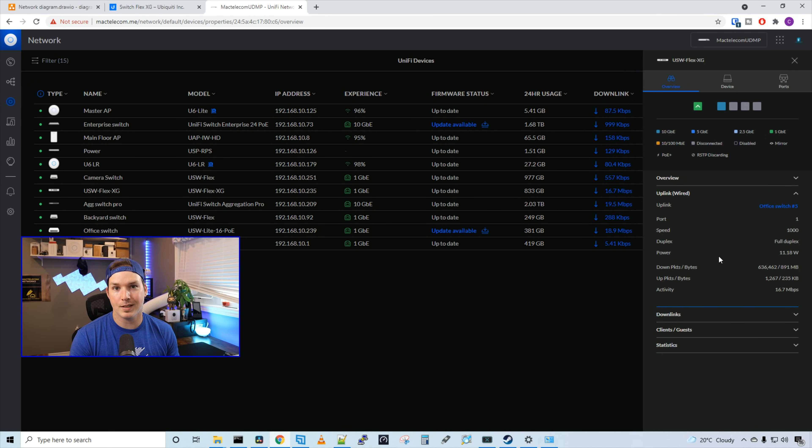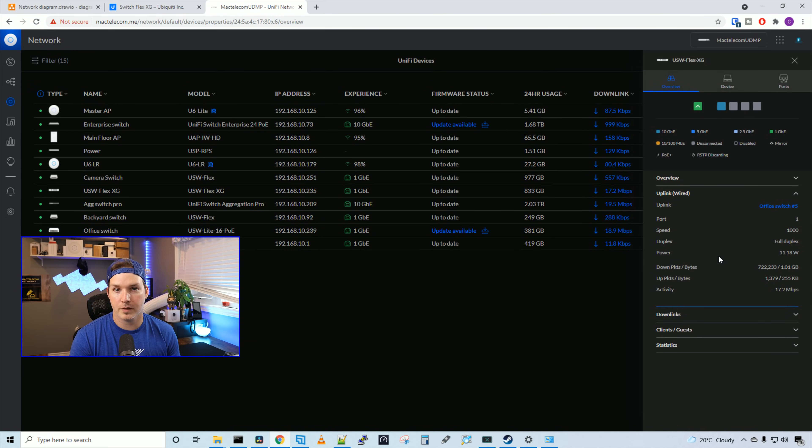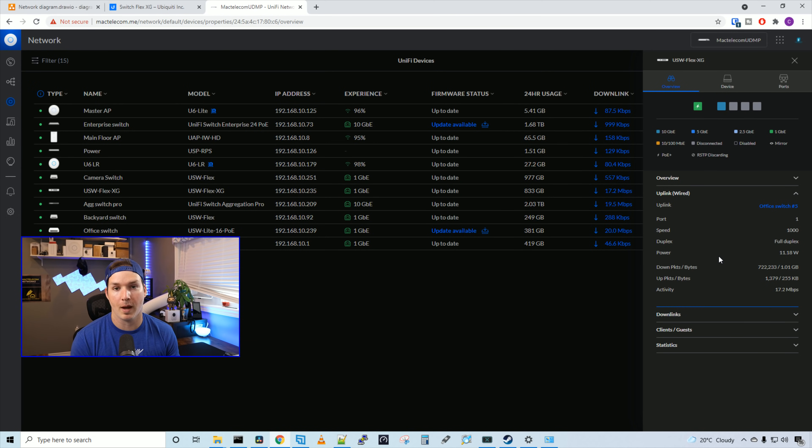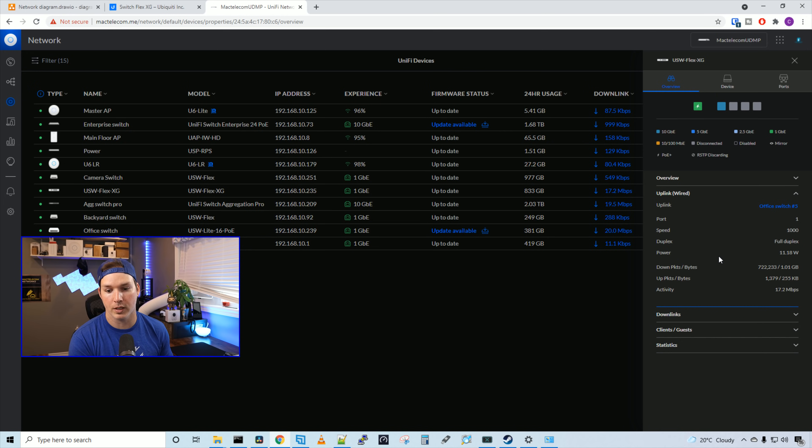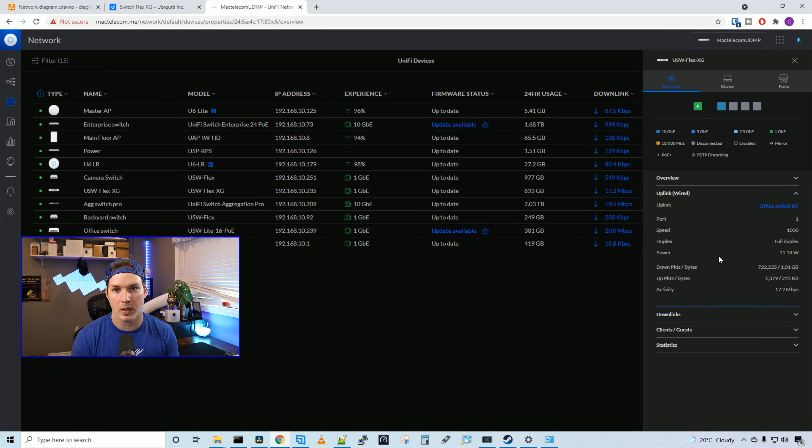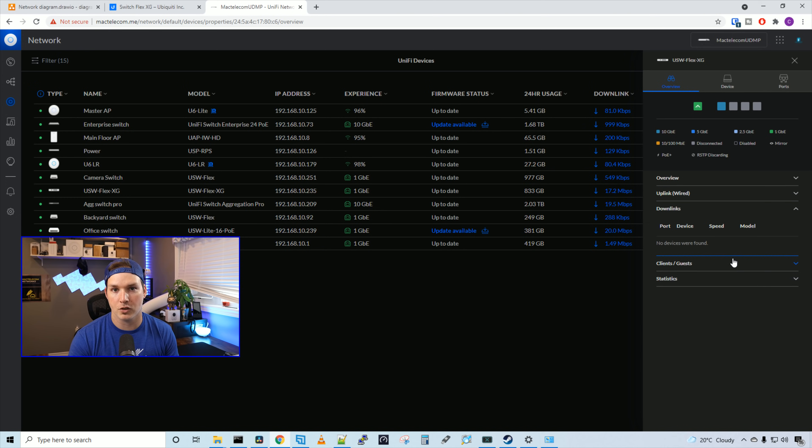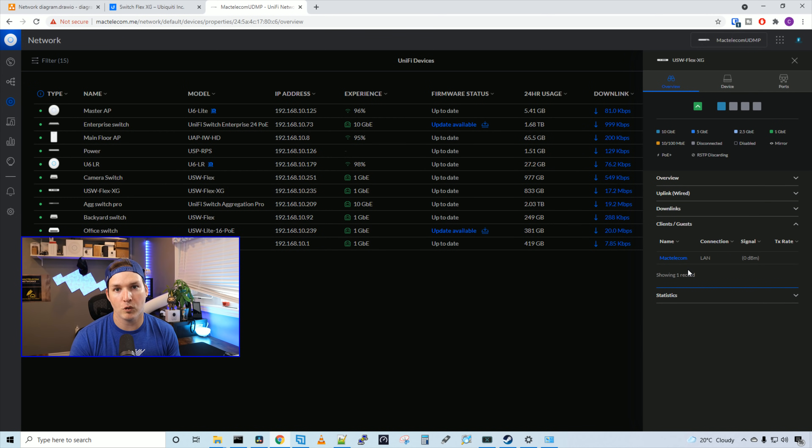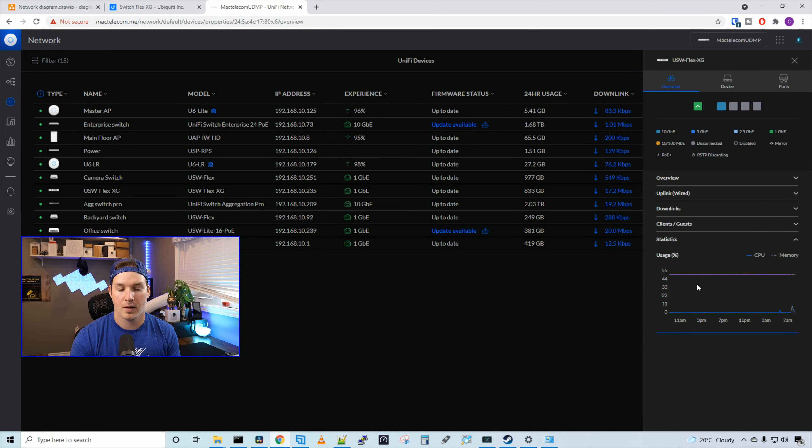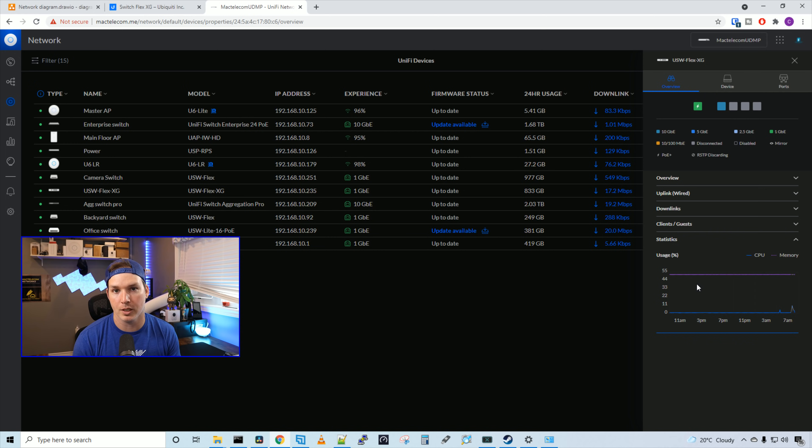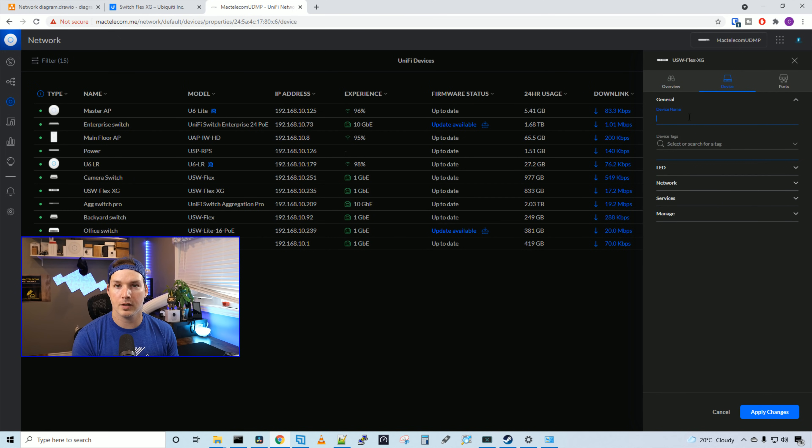Under uplink, we could see that we're uplinking to my office switch on port five. We could see the port number that we're connecting to on the new switch. And then we could see the speed and duplex that it's running at. We have no downlinks, so nothing showing in this chart. And we have one client connected, which is my Synology NAS. Then under statistics, we could see our CPU and memory usage.